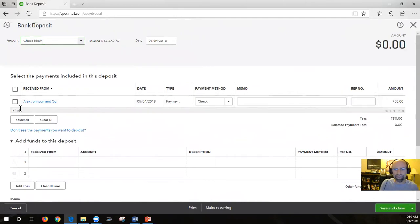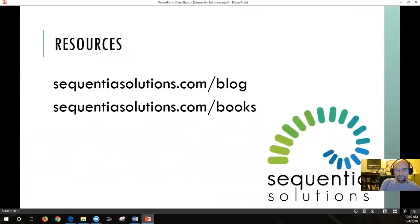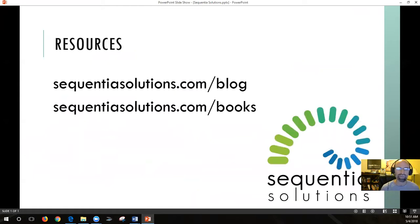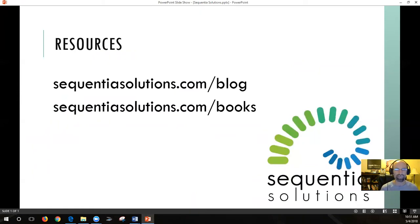I want to thank you for watching. Hope this was helpful for any small business owners out there looking for further assistance with your bookkeeping. I'd be happy to help and discover if we'd make a good fit working together managing your QuickBooks and helping you with your cash flow. For more videos, I've got lots of resources at my website, sequentialsolutions.com - type forward slash blog or books to see some of my favorite books. Thank you, guys - have a good day.